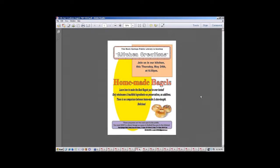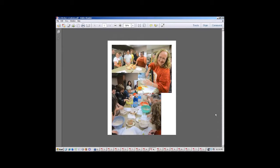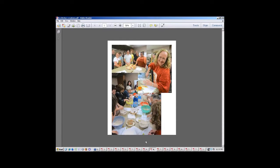And this is another flyer for the homemade bagels. These are some pictures of some of the programs. And you can kind of see a little bit, there's a lot of men, women, teenagers, there's children. It's really all over the map.